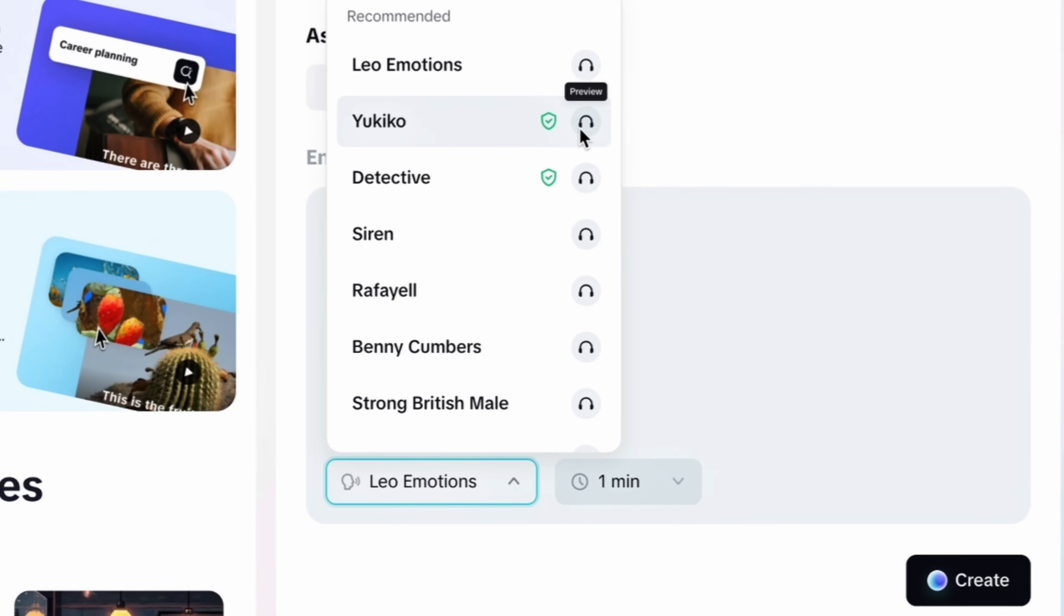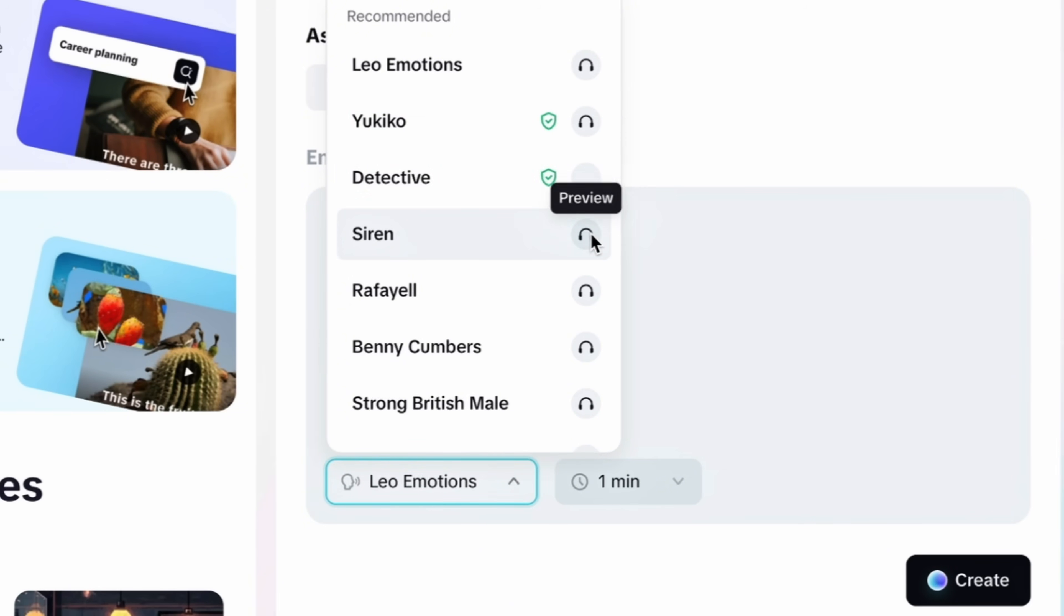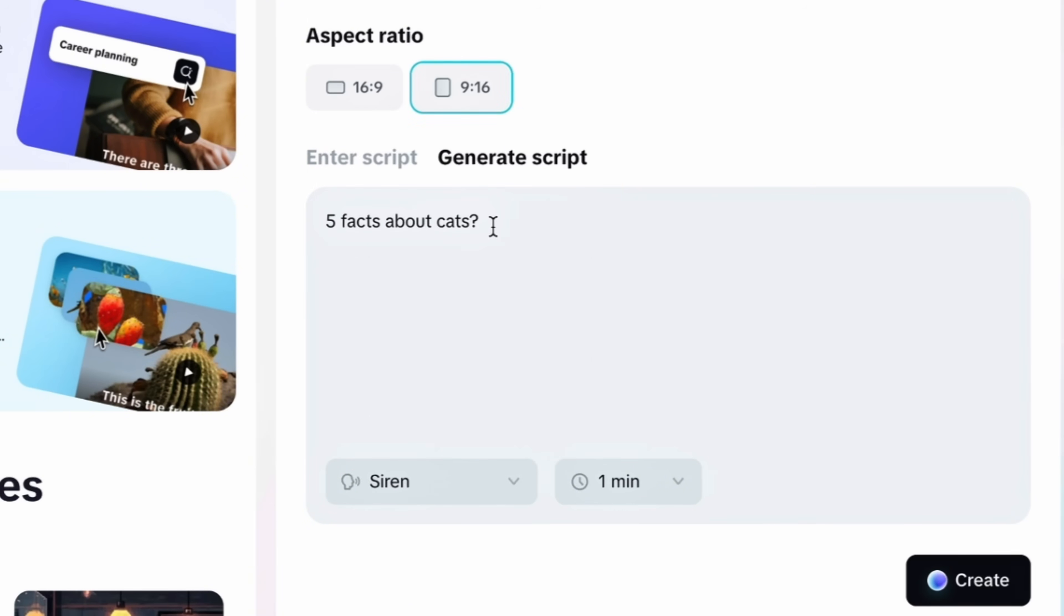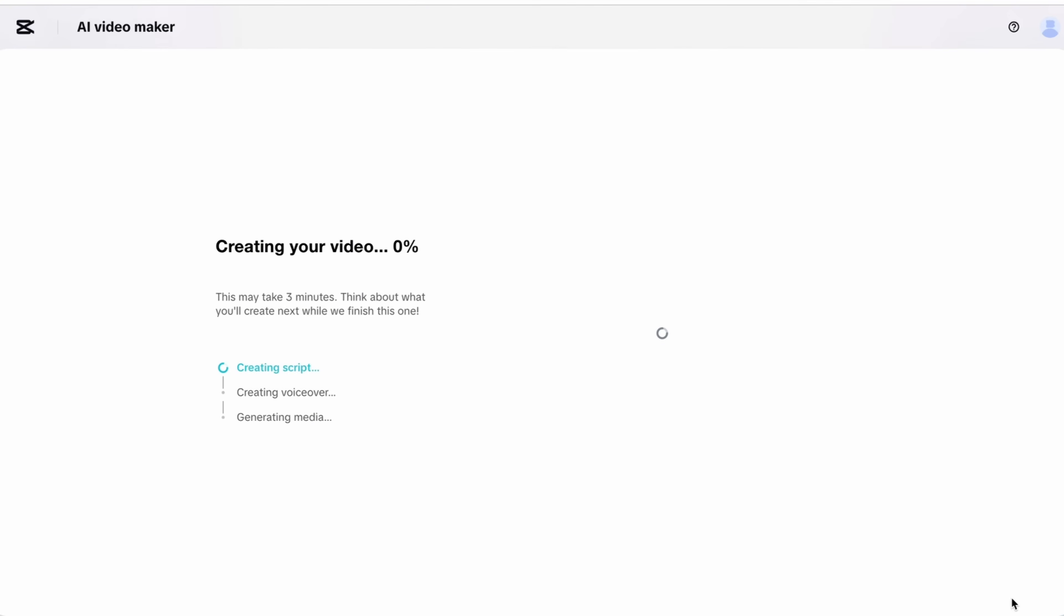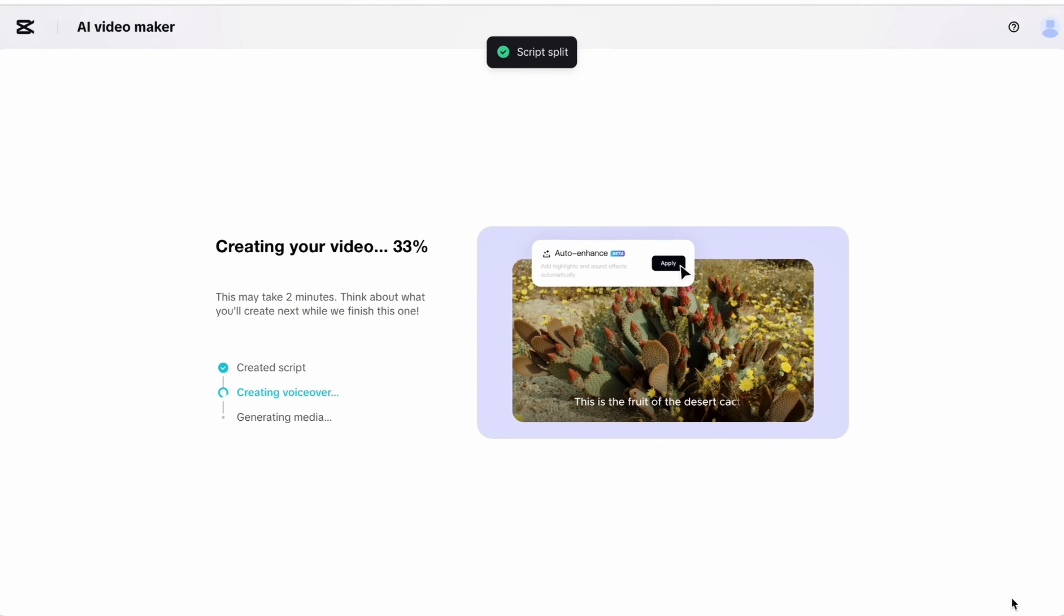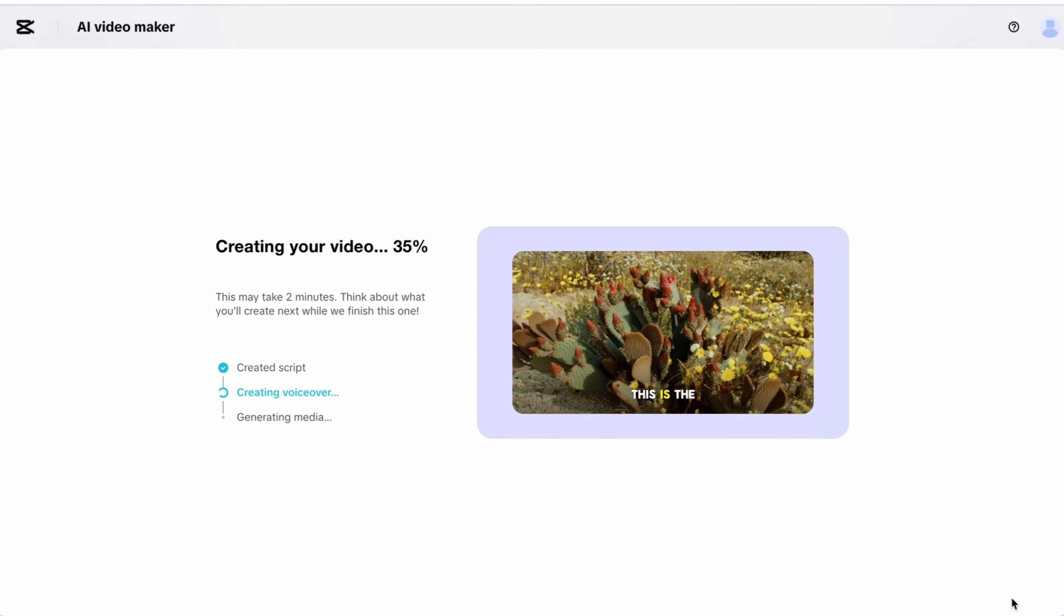Now simply choose a voice over for your video according to your theme. Then select duration of your video and simply tap on create button. Your video will be ready in just a couple of minutes.